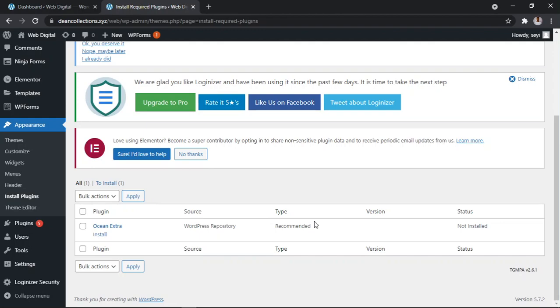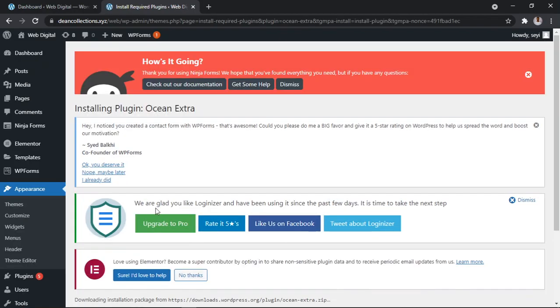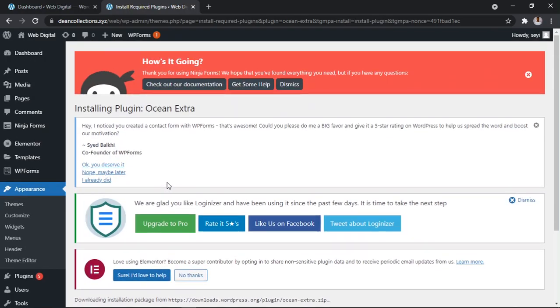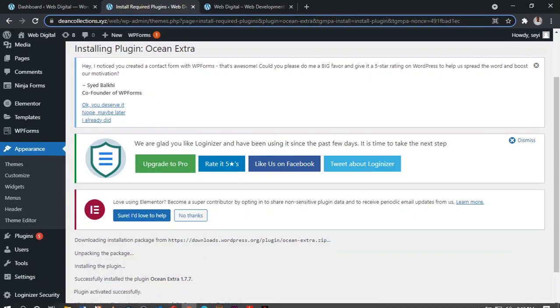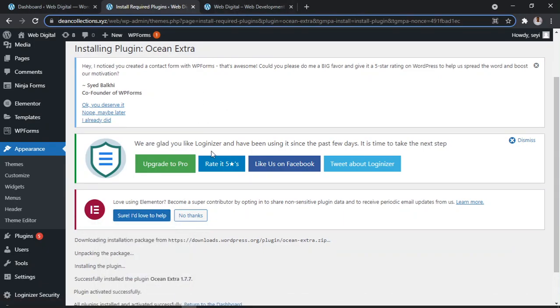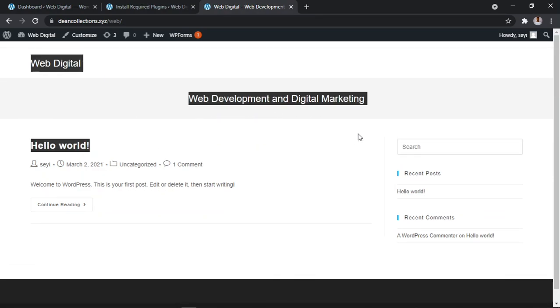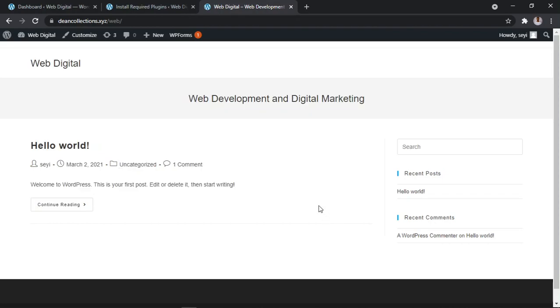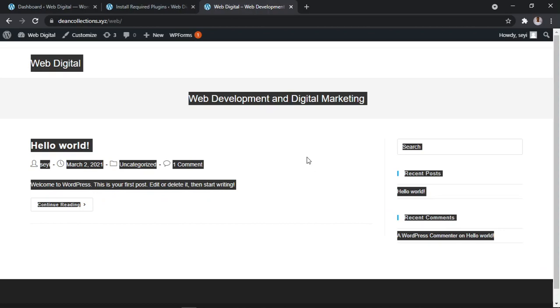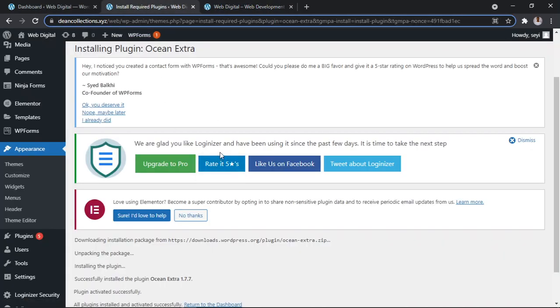Good, so now click Install to install Ocean Extra. Let's check our own page. Can you see? It has changed. If you saw it before, you'll notice that it has changed. That's a theme.